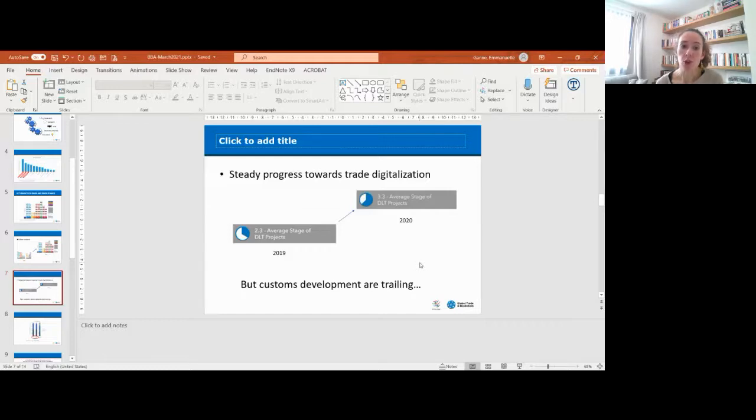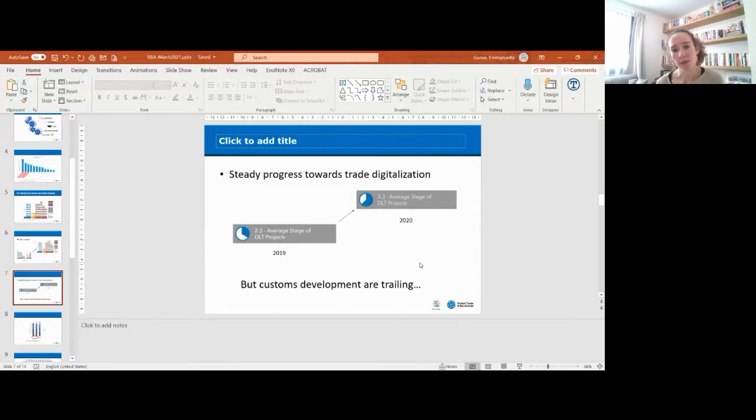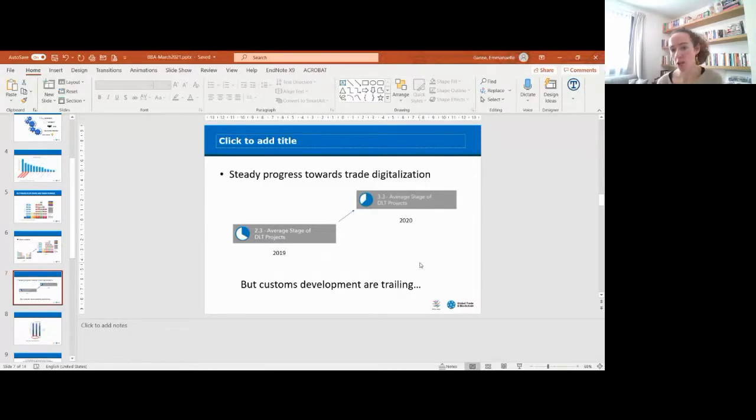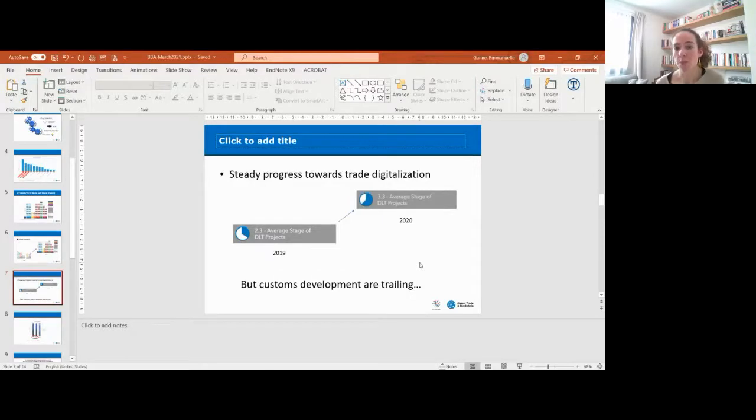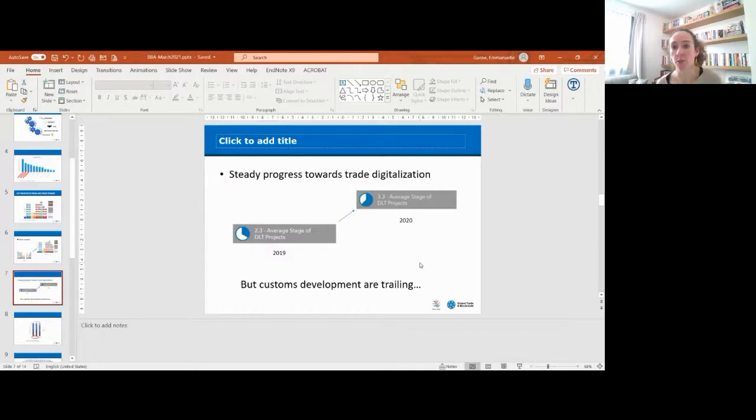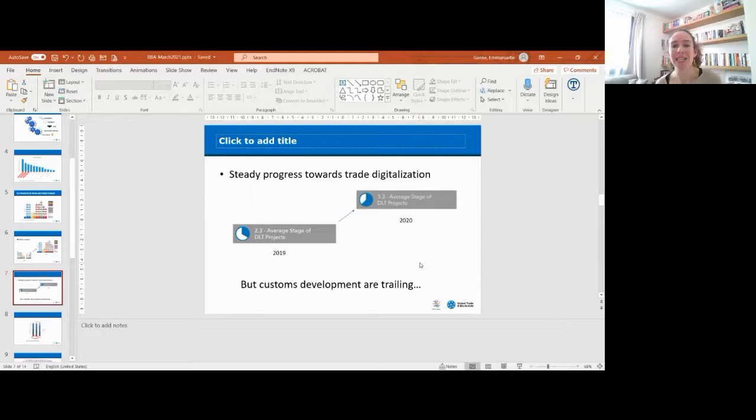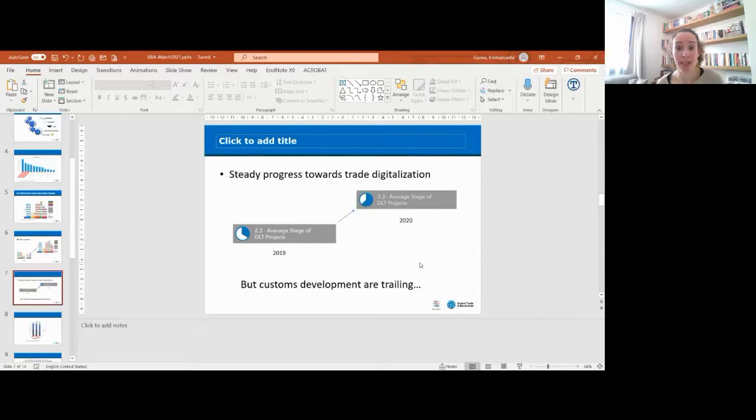We've also been looking at the average maturity of these projects, and we've seen steady progress towards trade digitalization. In 2019, the average stage of maturity stood at 2.3 on a scale of five, with one being proof-of-concept stage and five being fully mature and operational. In 2020, the average stage had increased to 3.3.